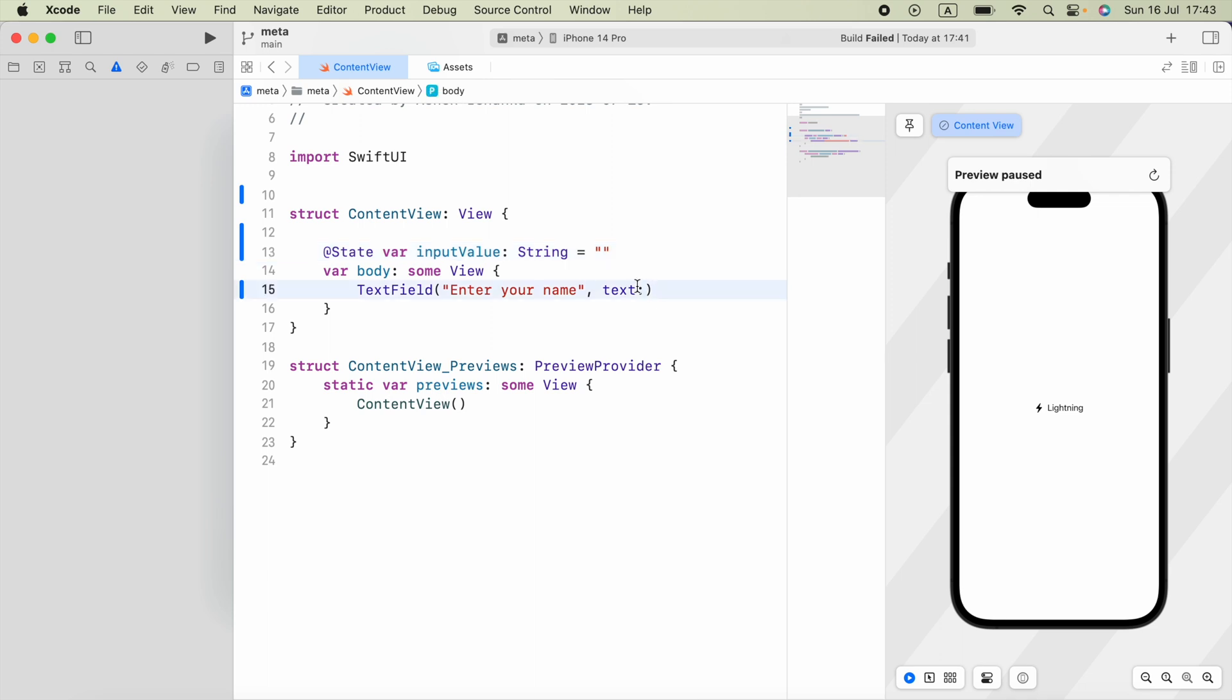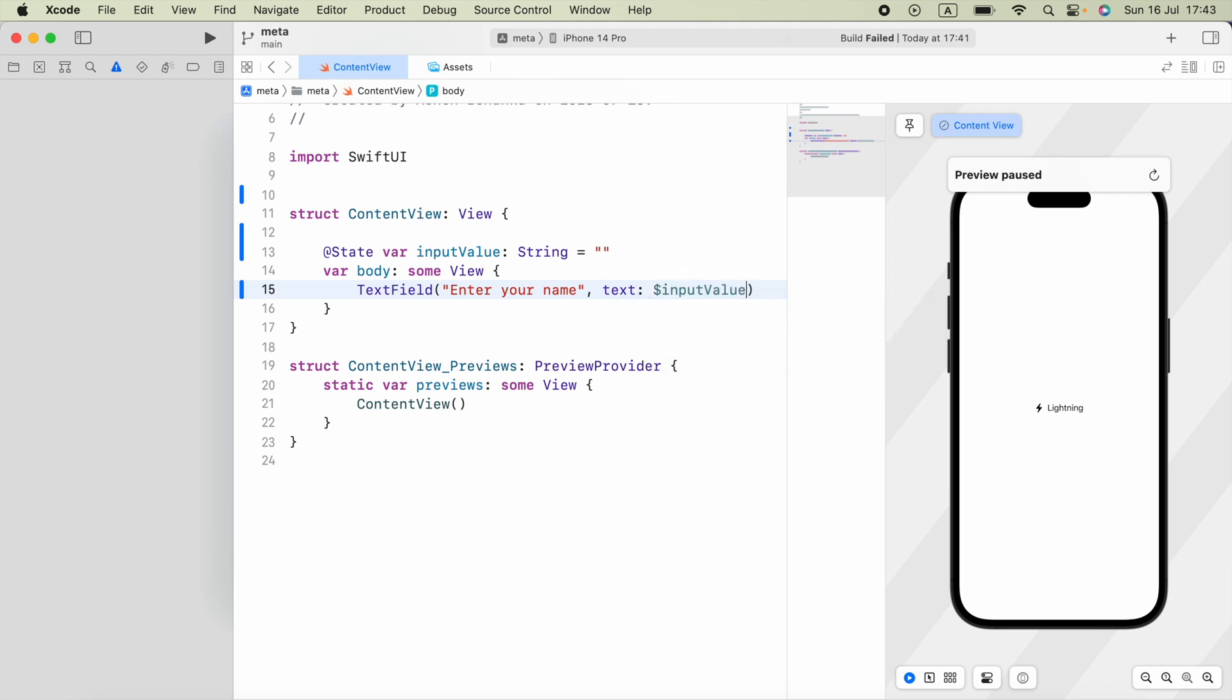Now for this, I can say dollar sign and then variable name inputValue. Finally, to detect editing of a text field begins or ends,